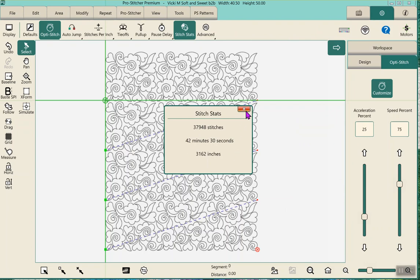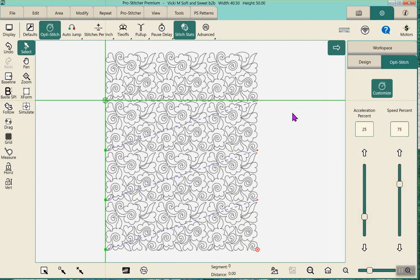I write this down. I know after keeping track for nearly four years that it's pretty darn accurate. I keep track of the stitch count on every single solitary quilt. I can look at a quilt now and guesstimate how many stitches are on it just by the density and the kind of design it is.